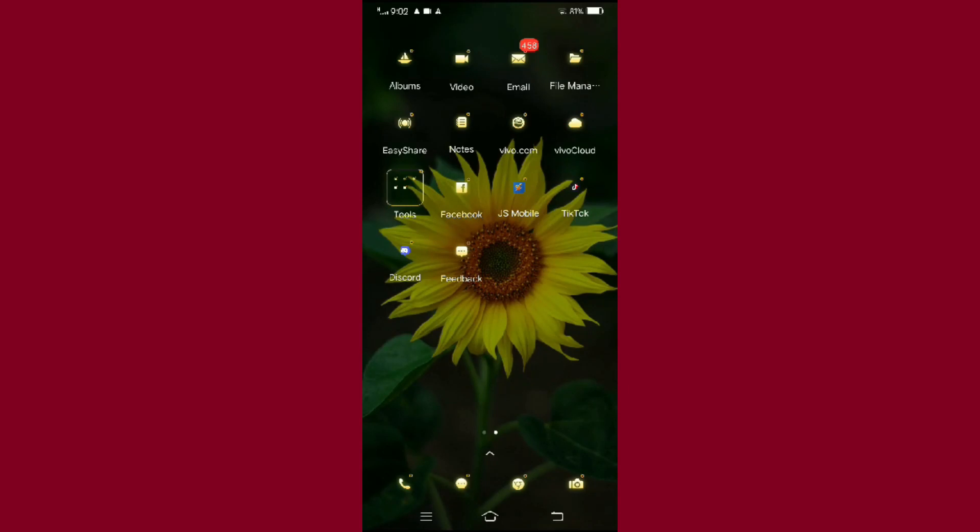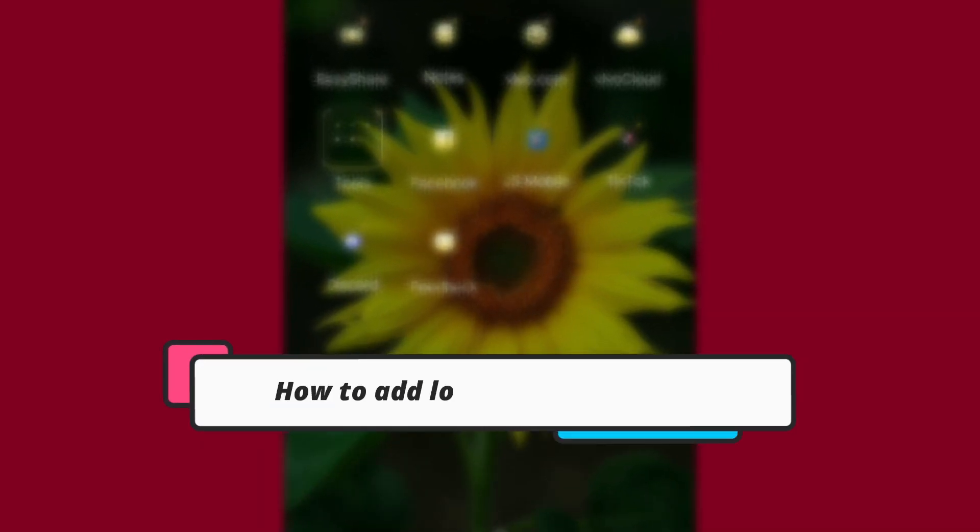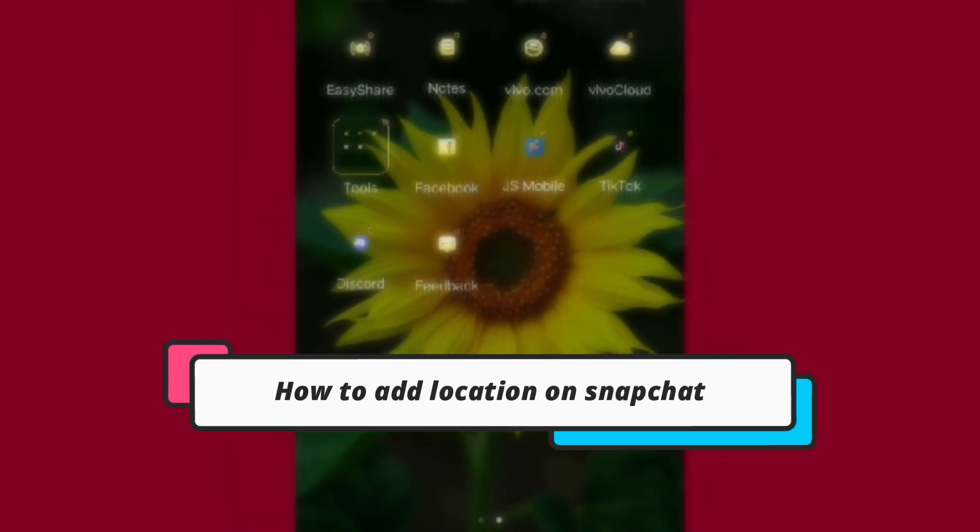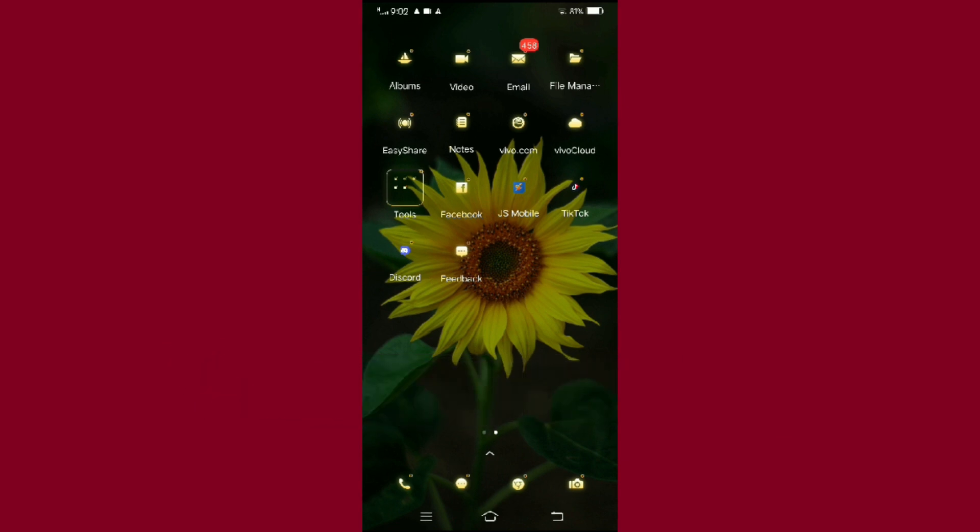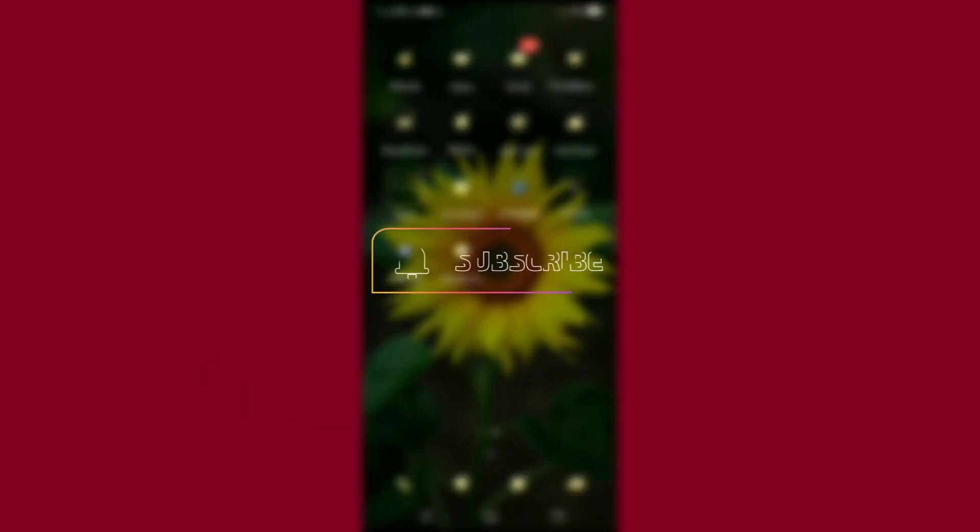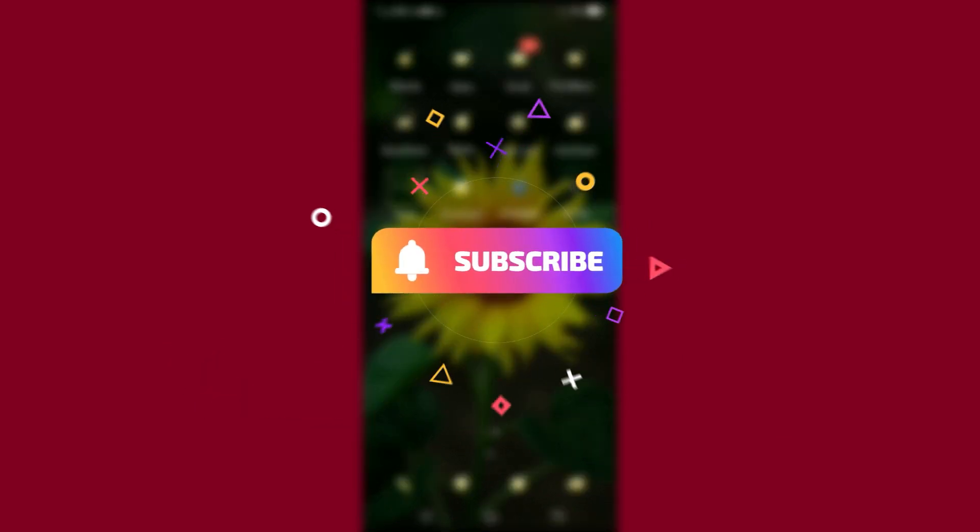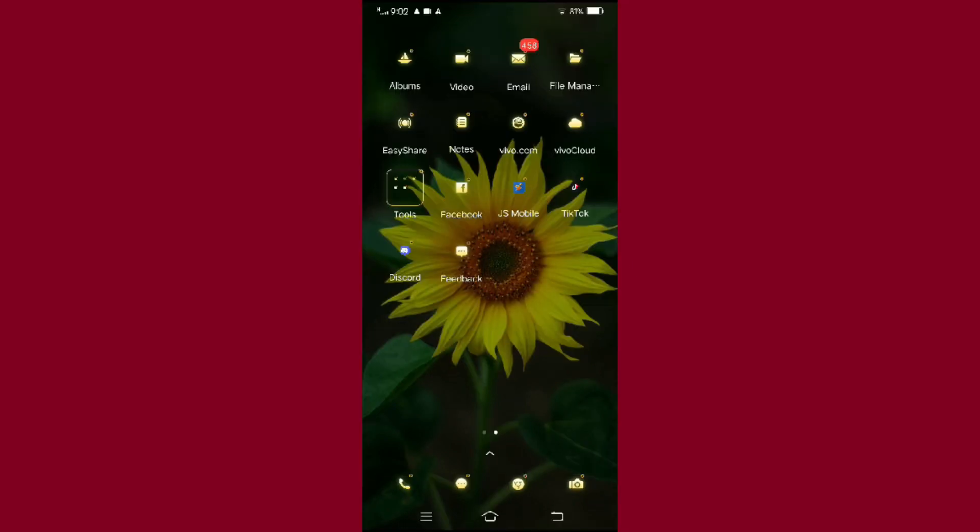Hello everyone, welcome back to our channel. In this video, I'm going to show you how you can add location on Snapchat. But before moving forward, make sure to like the video and subscribe to our channel.